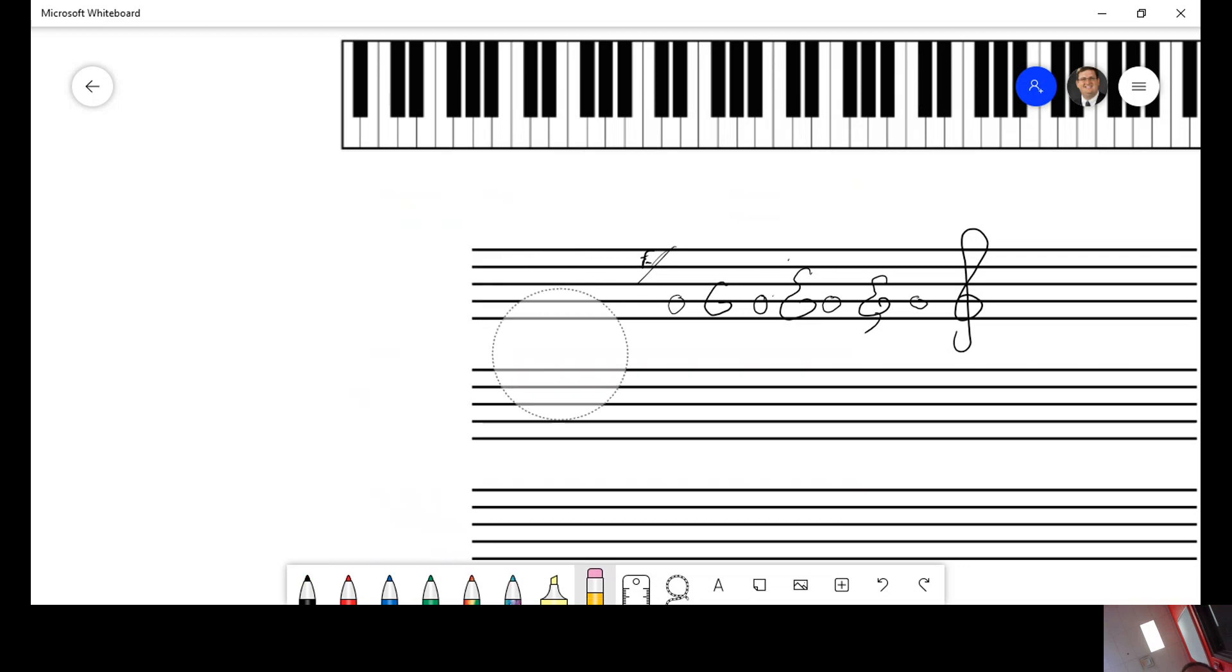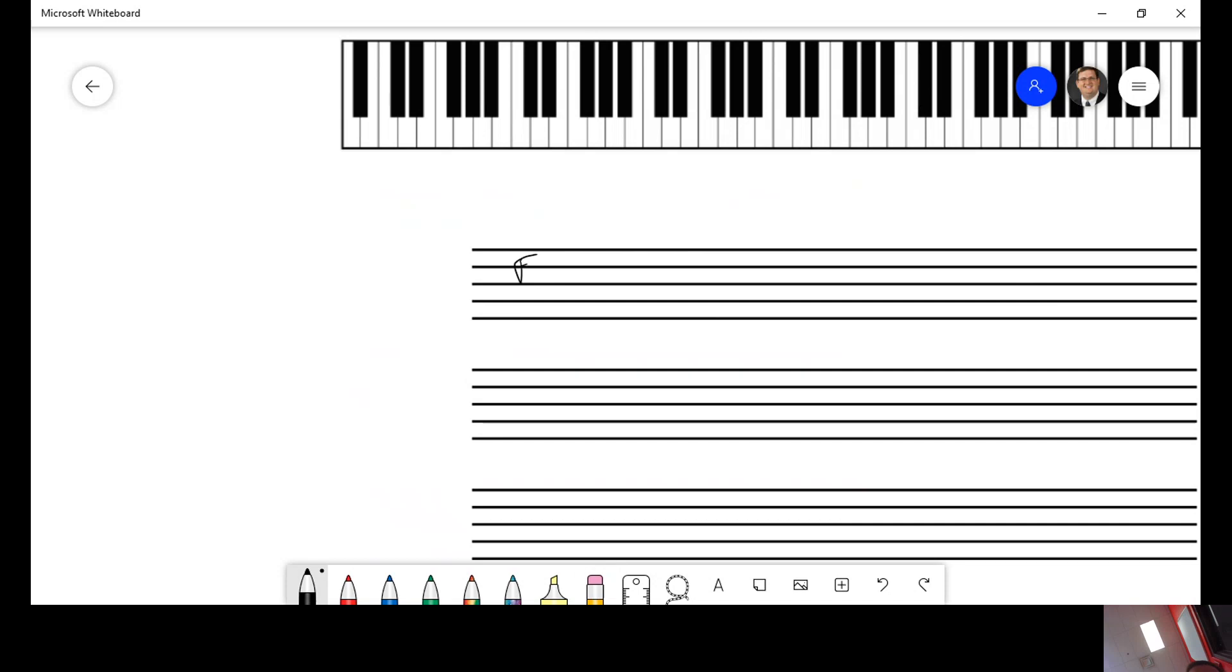The bass clef started out as an F, such that that fourth line is always an F. It might have turned a little bit prettier to that. It ended up finally just becoming two dots. And then finally something like that until we have the bass clef that we have today. But still that fourth line is F, which is why all cows eat grass, that E is one underneath F.